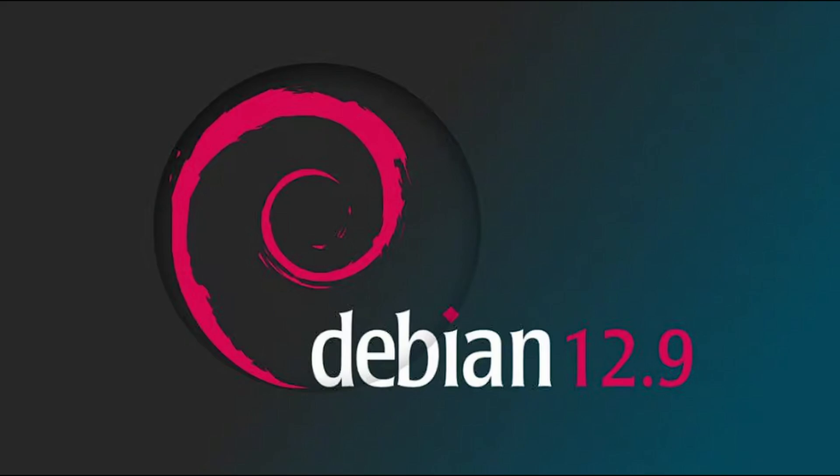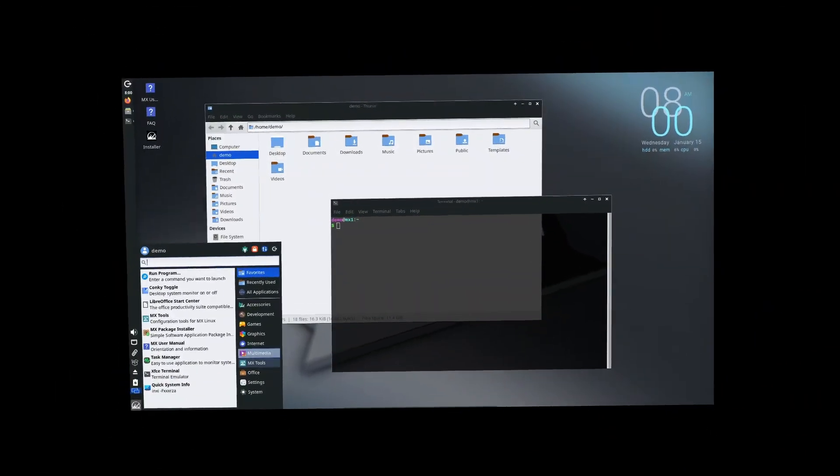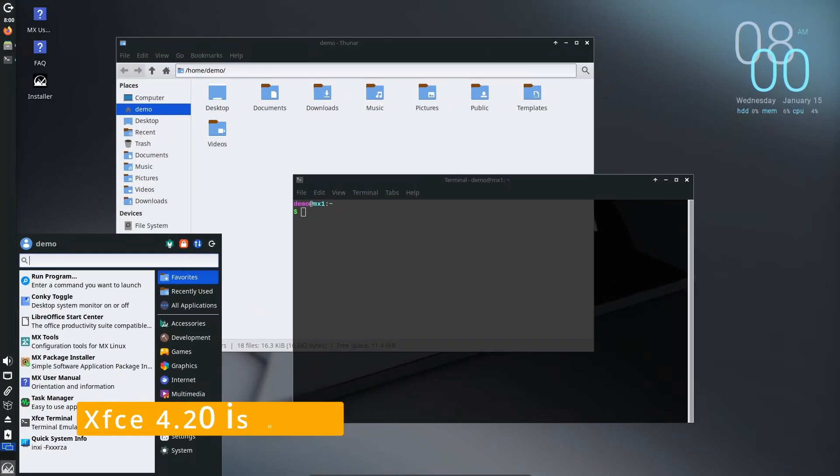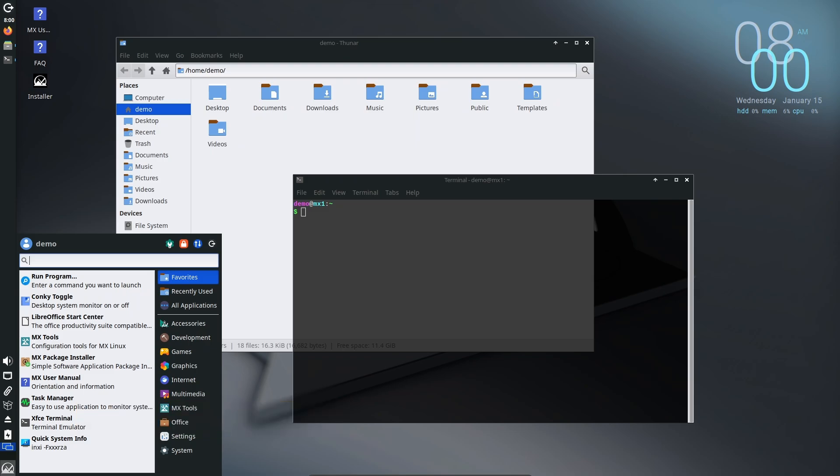One of the most exciting additions is the release of XFCE 4.20. XFCE is the desktop environment most commonly used in MX Linux. It's lightweight, fast, and easy to use, making it perfect for both new and experienced users. Here are some of the improvements you'll notice with XFCE 4.20.